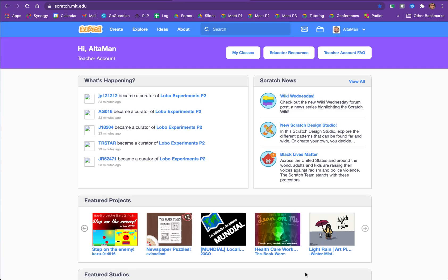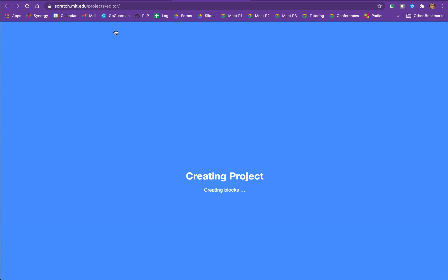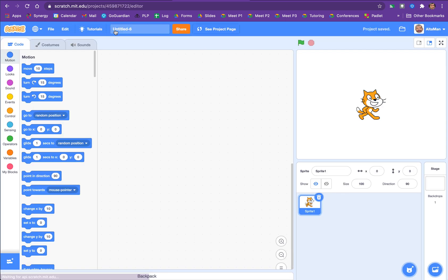Hey there, so let's figure out how to do a walk cycle in Scratch. First off, where do we go? We go to create, right?